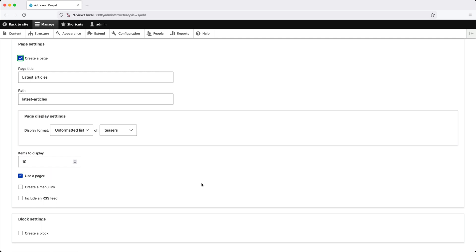The only change we'll make here is instead of views rendering the teaser view mode of the article, we'll change it to Fields.